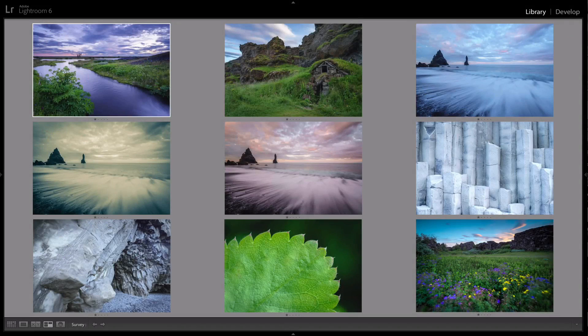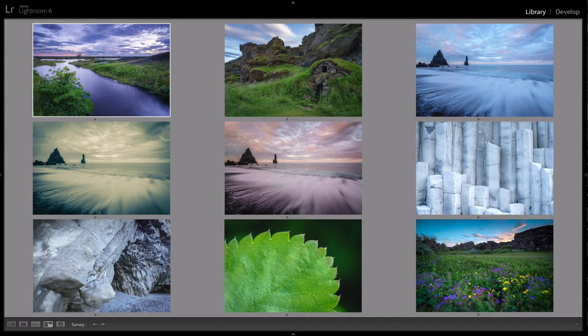Hi, this is Anne McKinnell. Welcome to the Practical Lightroom video course Volume 3.